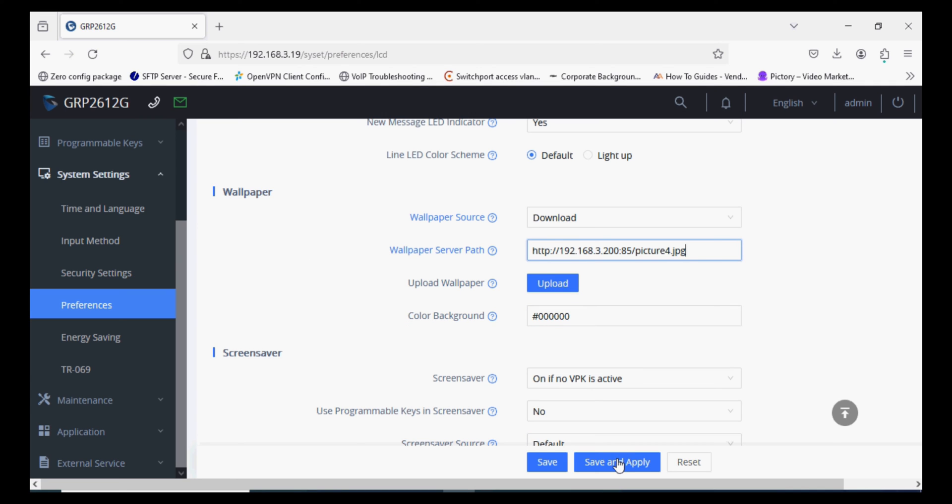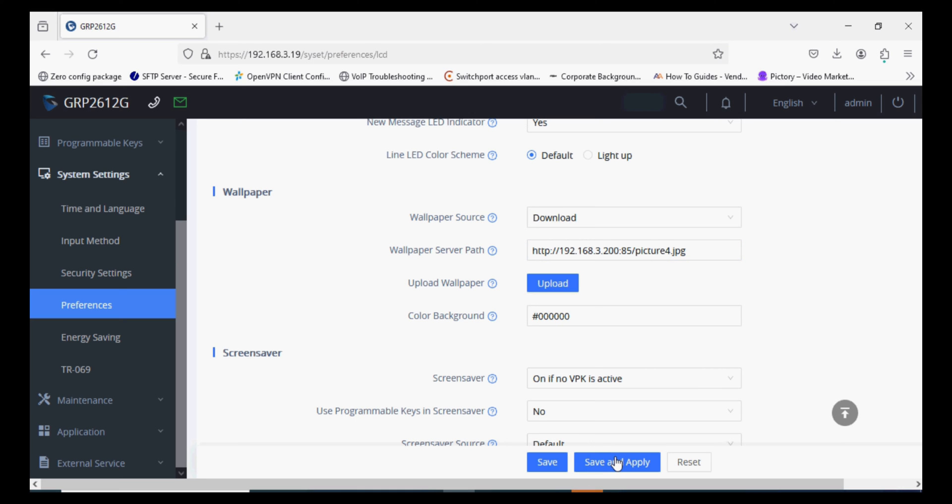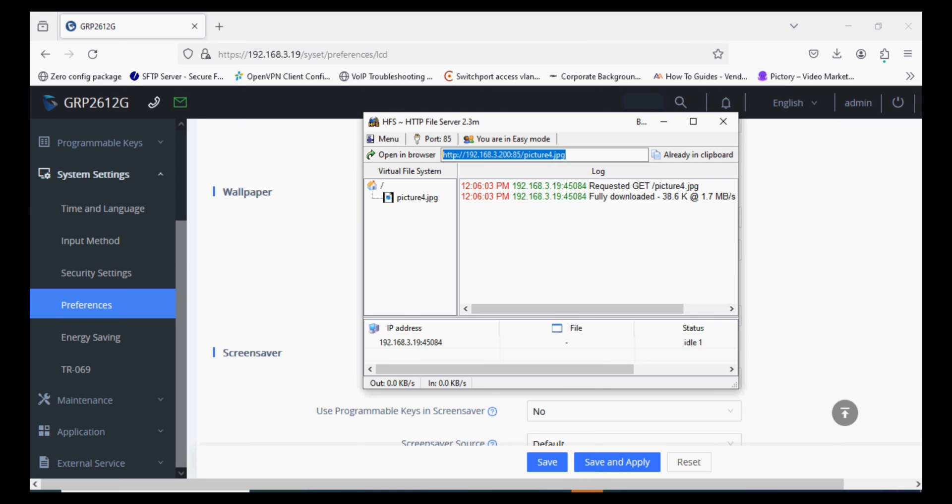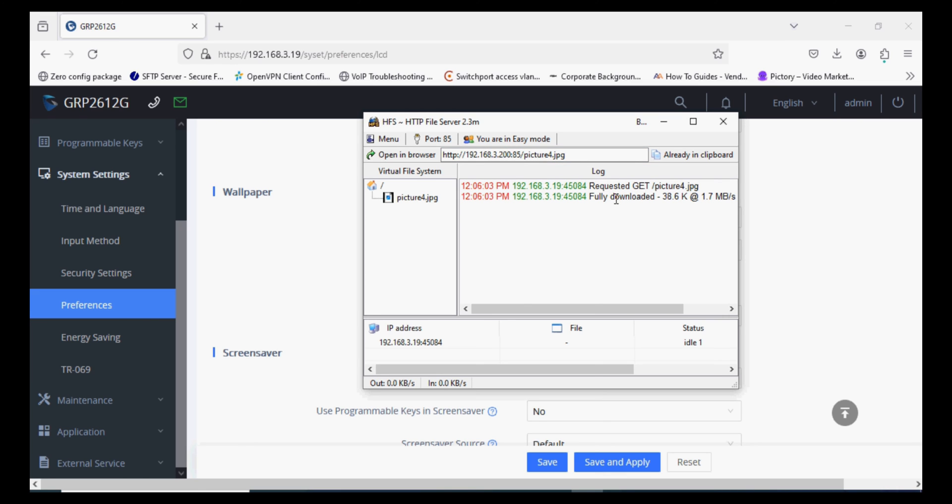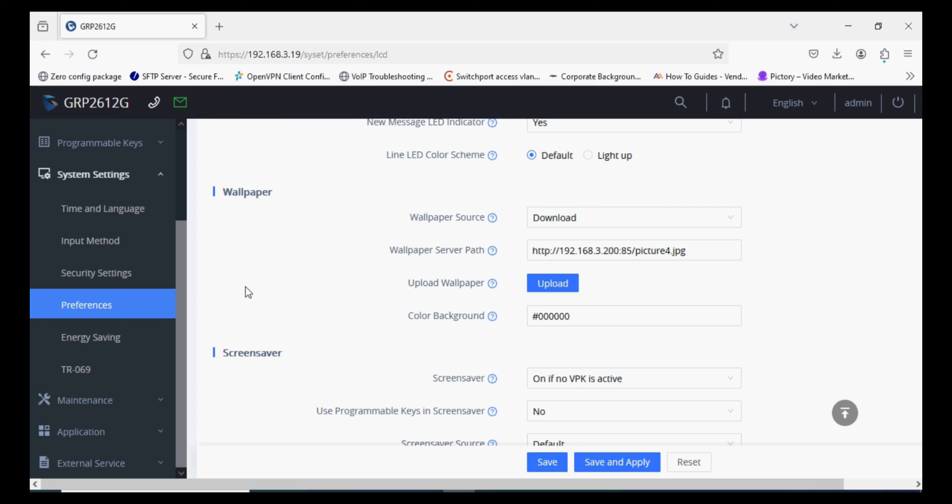Now I'll check in HFS. You can see the phone has requested the image and the file is fully downloaded. The phone has received the wallpaper image, and we'll check on the IP phone.